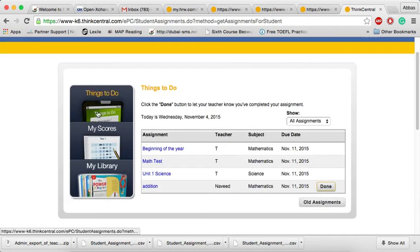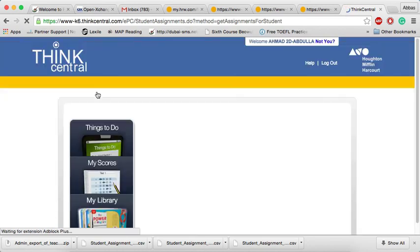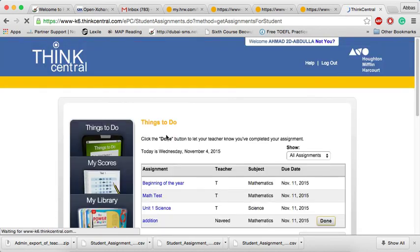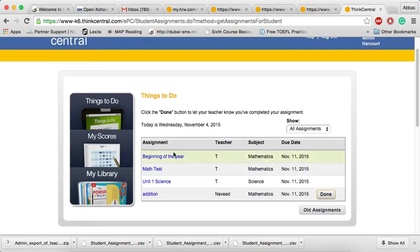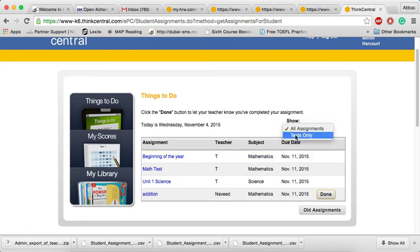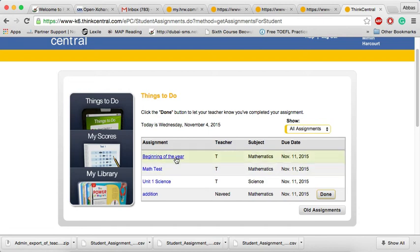We go back to the main dashboard. As we can see, if we press things to do, we'll find that in this class, there are many assignments. Show assignments, test only, or show all assignments. For example, here, beginning of the year.